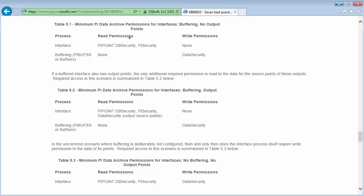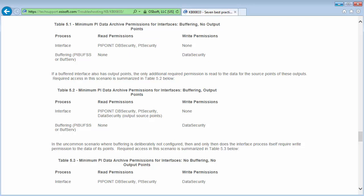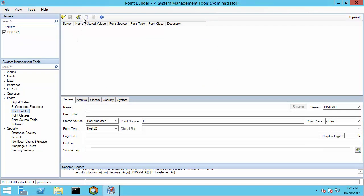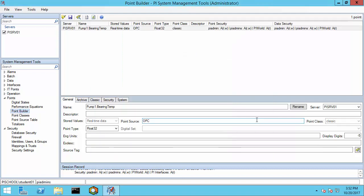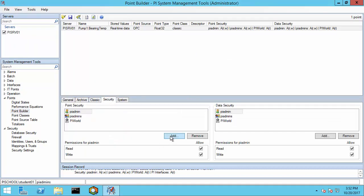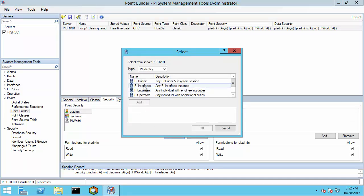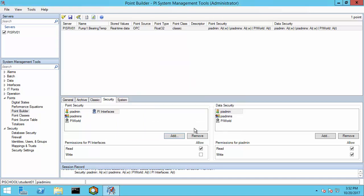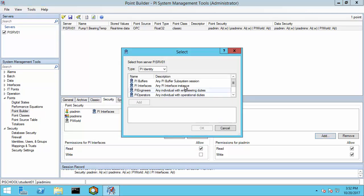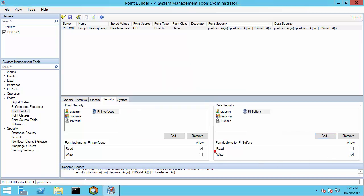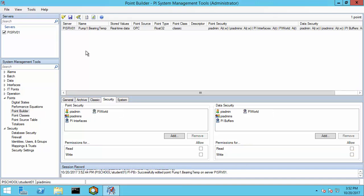Now let's go back to the KB to check what we need on the individual tags. The interface identity needs read permissions on point security, while the buffer's identity needs write permissions on data security. Let's make this change on one tag in System Management Tools. Let's go to Points, Point Builder, and search for one of our tags — pump one bearing temperature. Under point security, I'm going to add PI Interfaces and give it only read access. Be sure to save these changes.